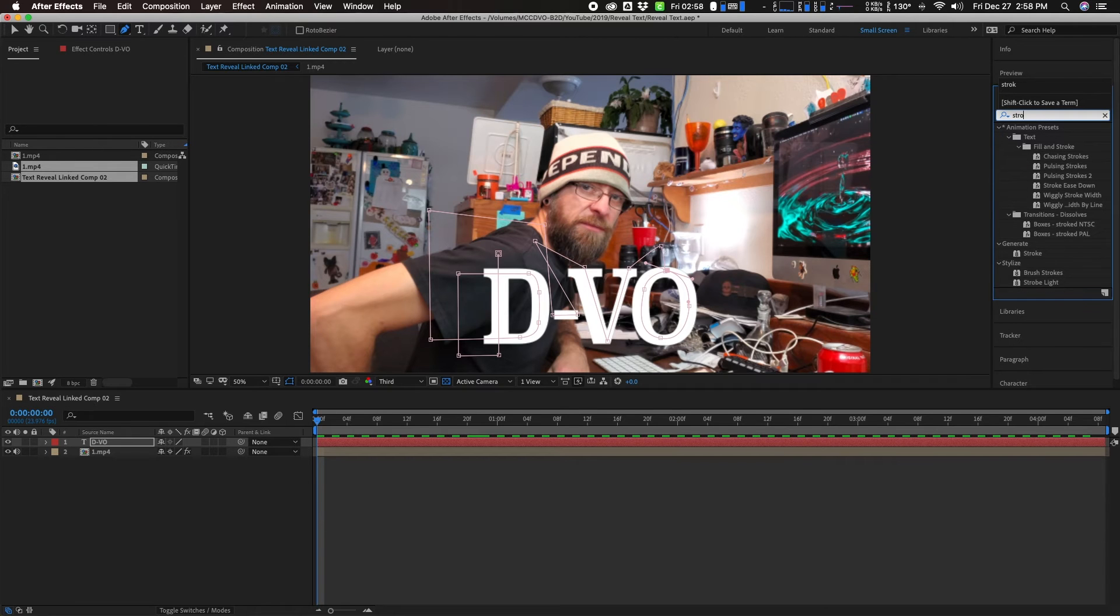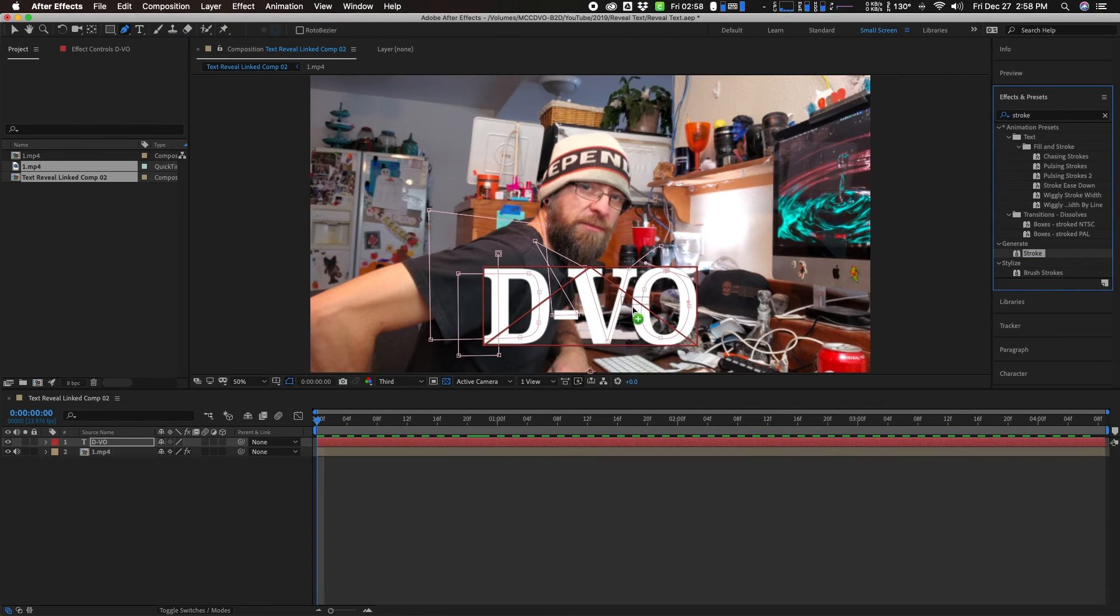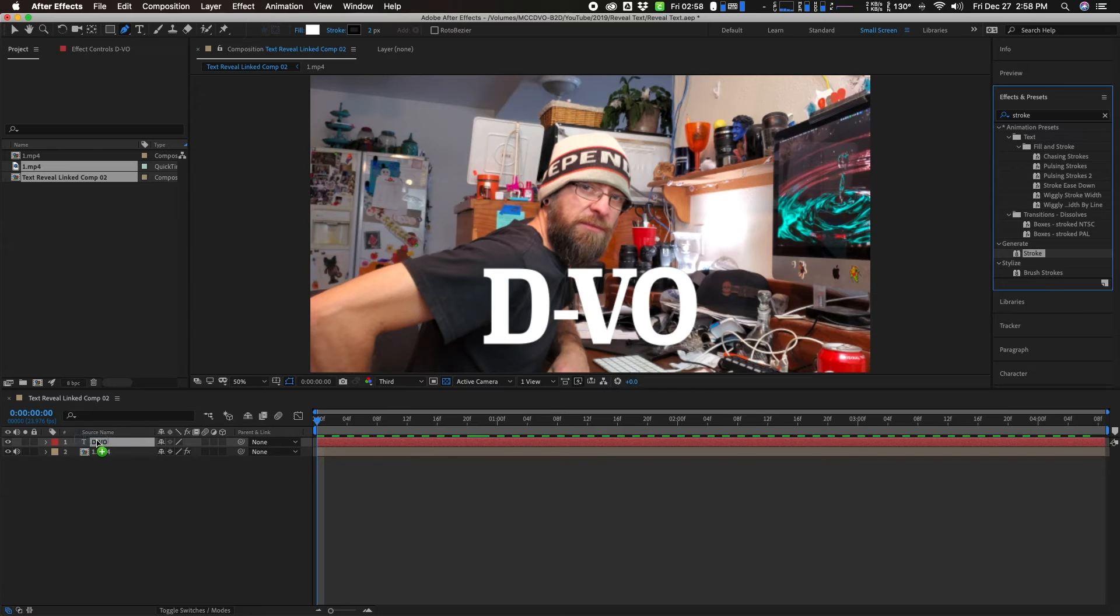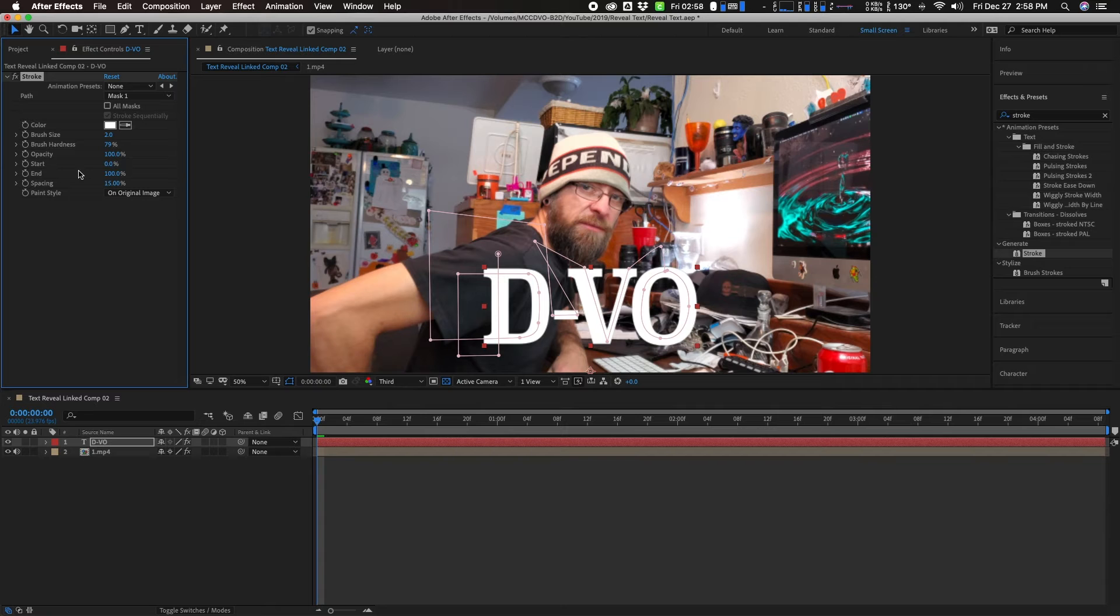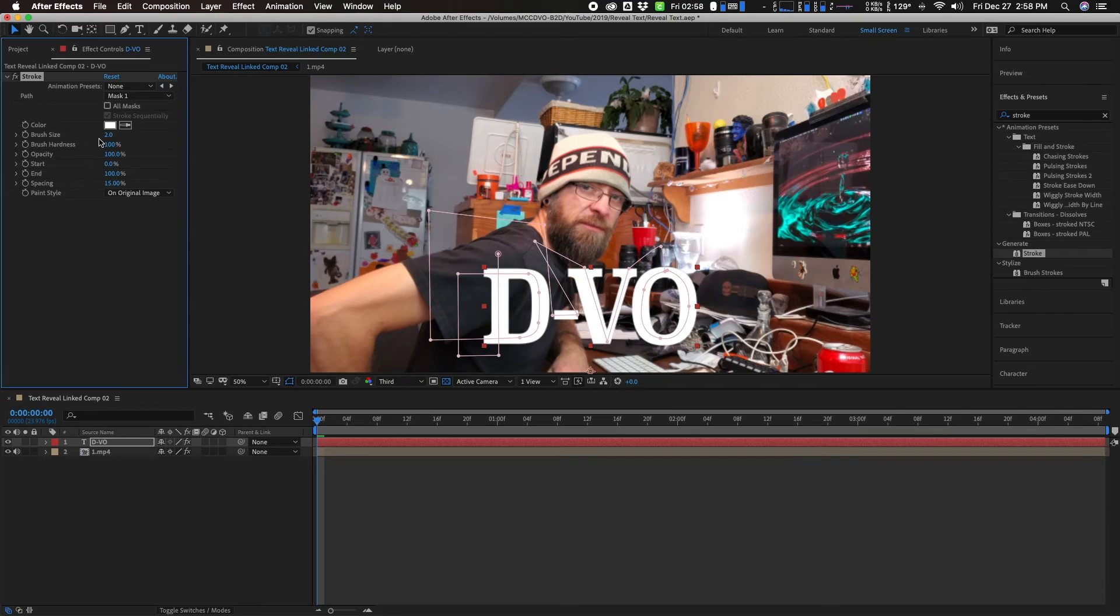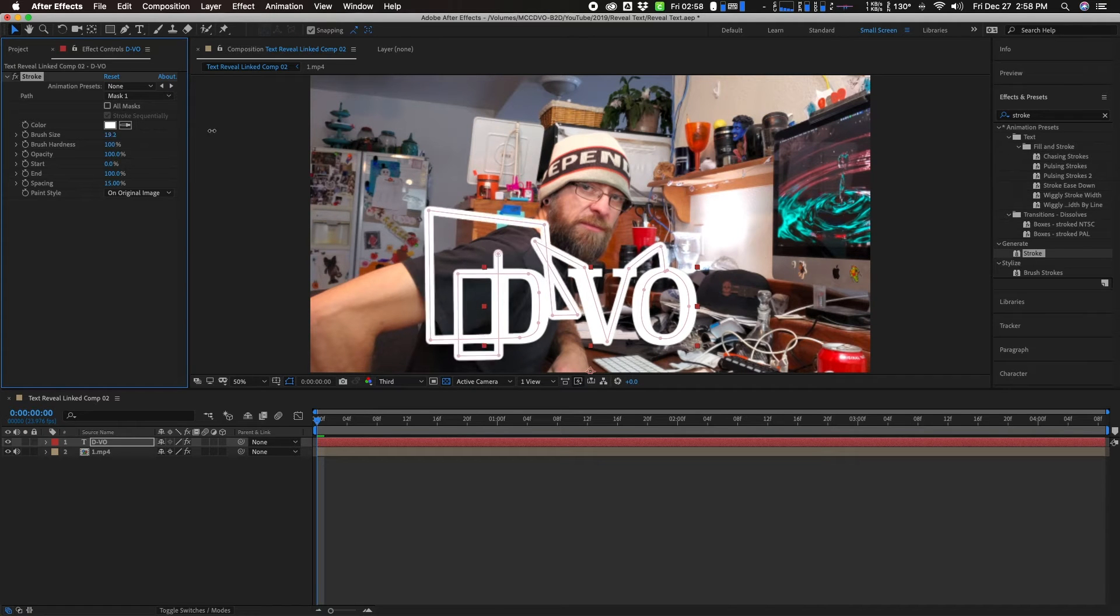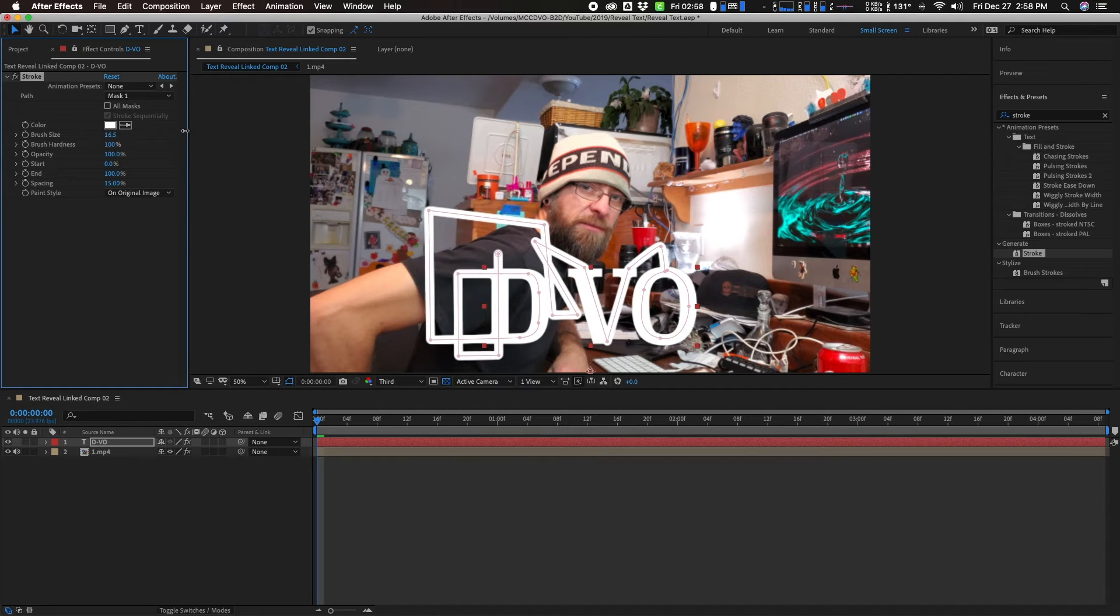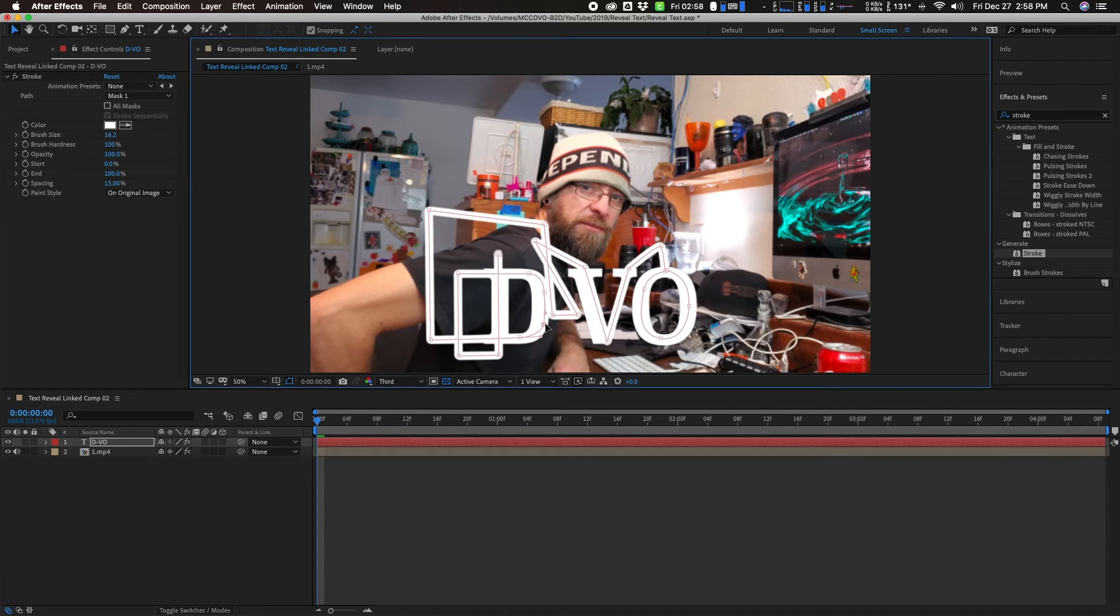Now what we want to do is go into our effects and presets and search stroke. There it is. Grab that, drag it either onto your text here or your text layer here - doesn't matter, goes to the same place. It will open up your effect control. What I like to do personally is for brush hardness, I put that at 100%. I like a nice solid edge. Your brush size, that's completely up to you and also how big your font is.